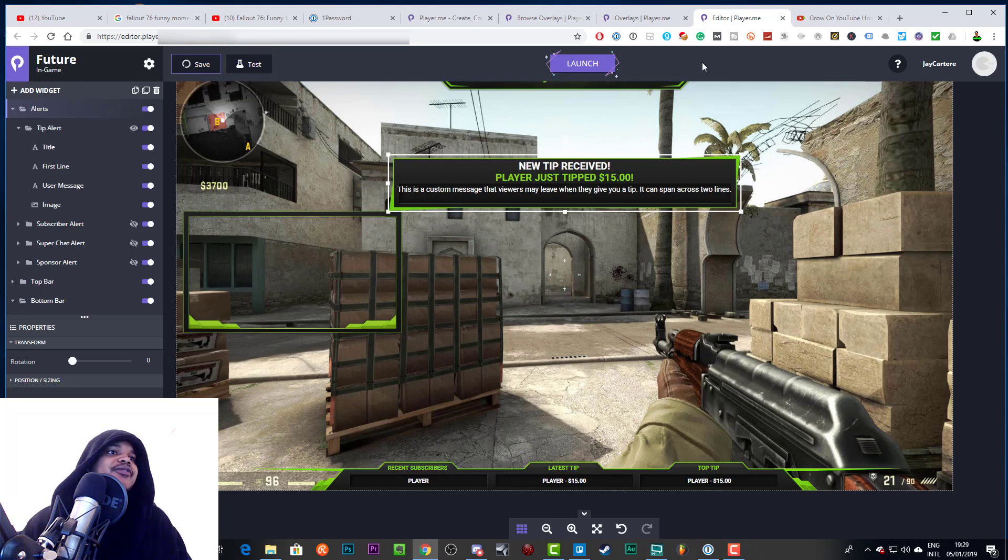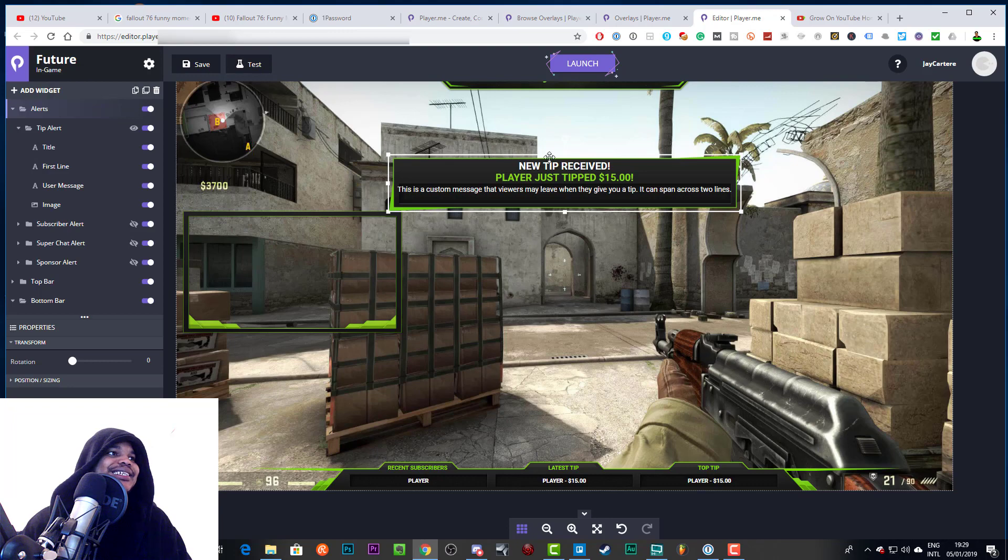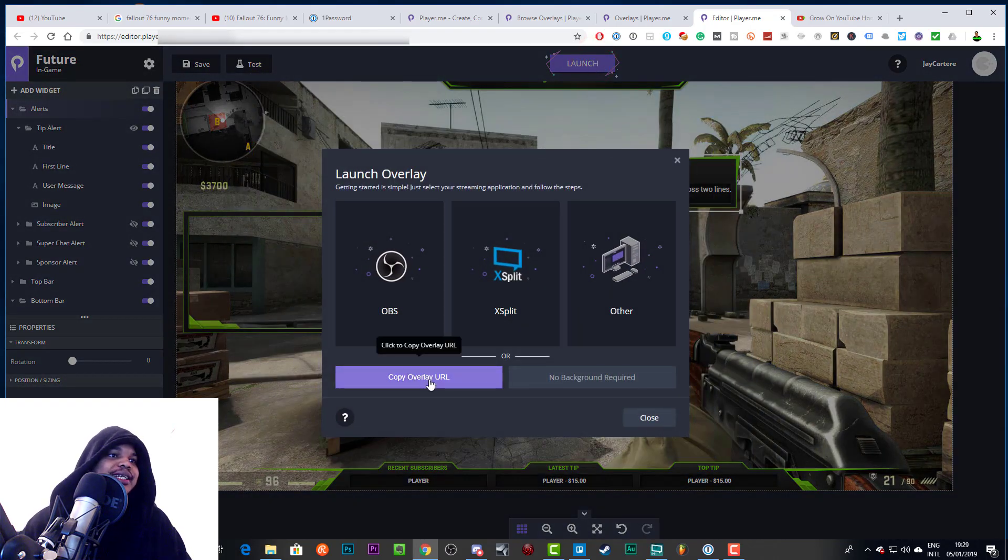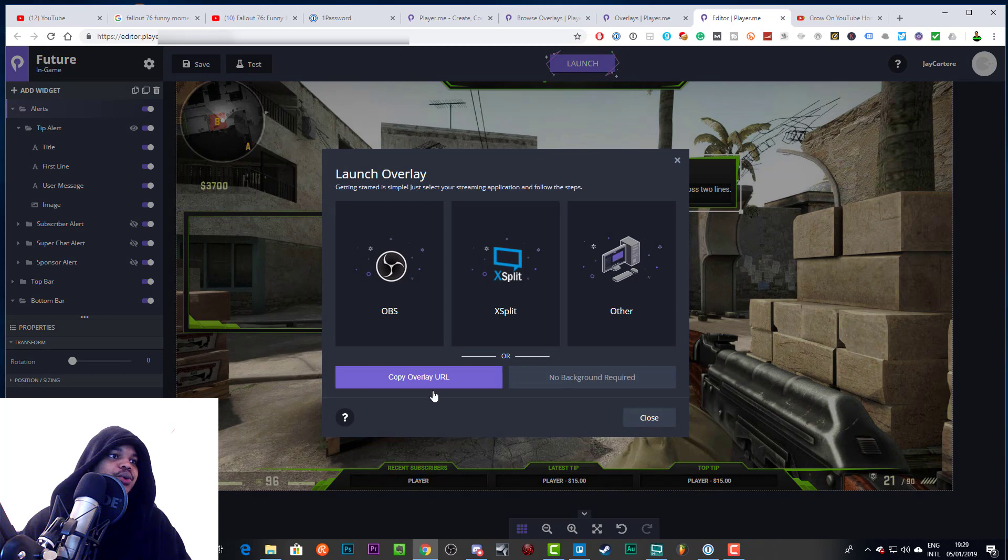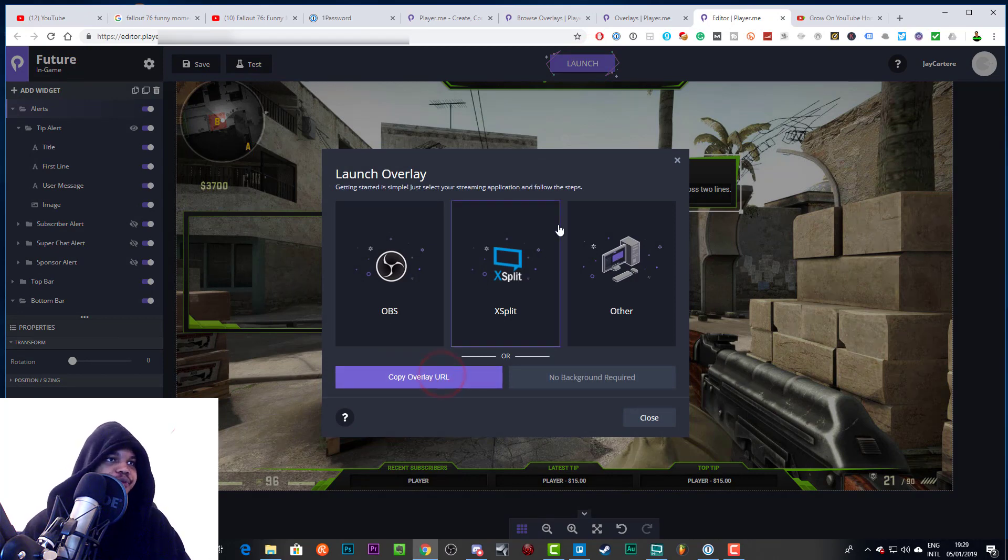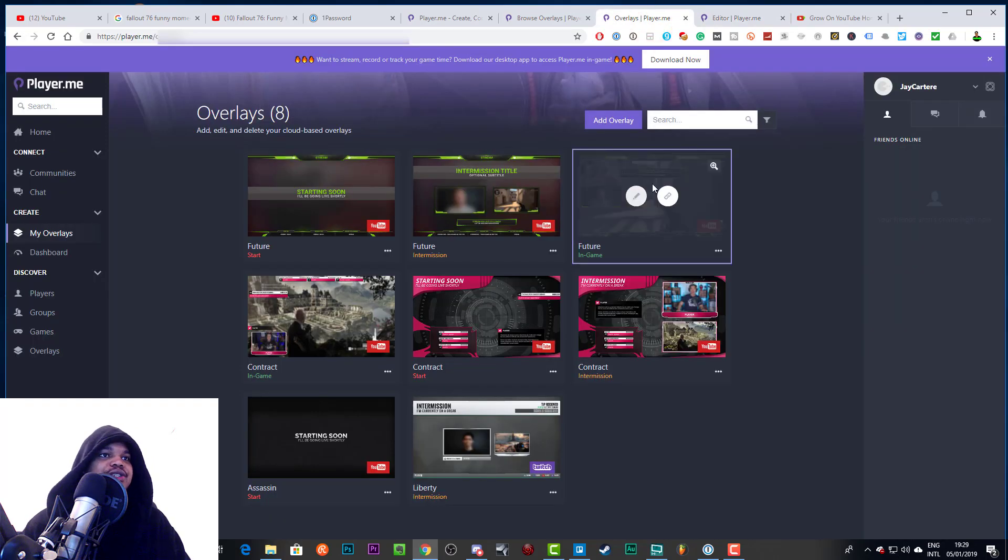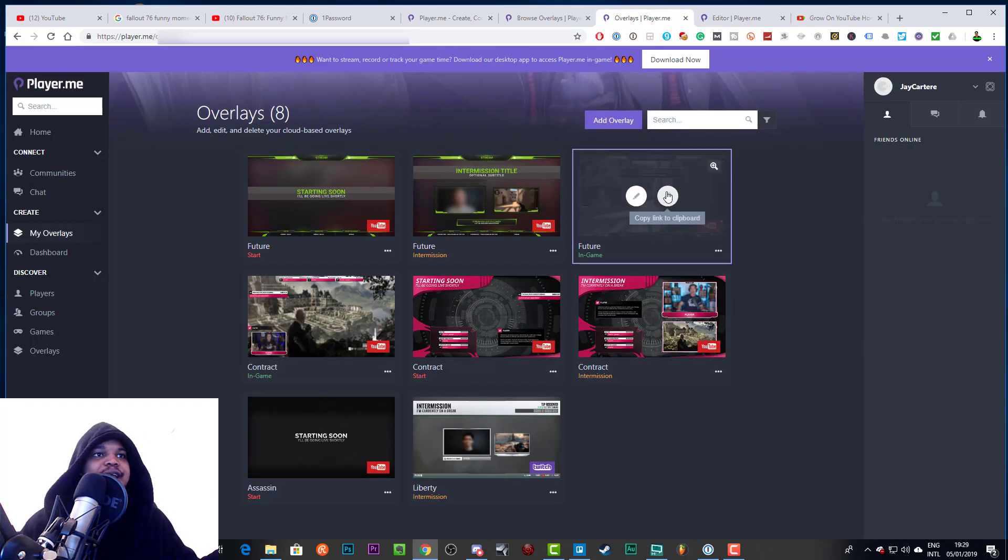So what we want to do is we can save this overlay which will save it as whatever we just edited it into. And then we can go to launch which will basically give us the opportunity to copy our overlay URL.